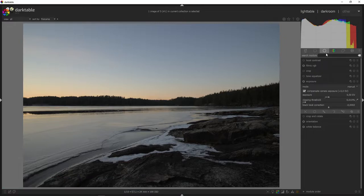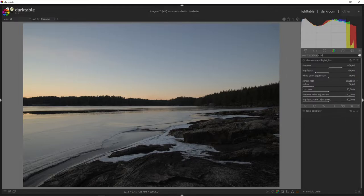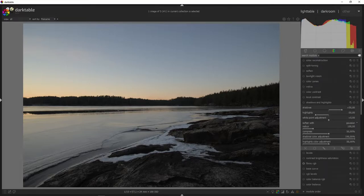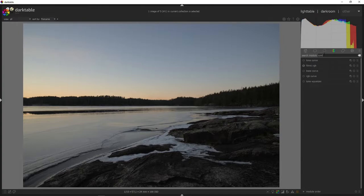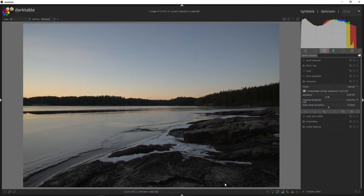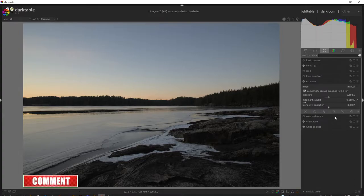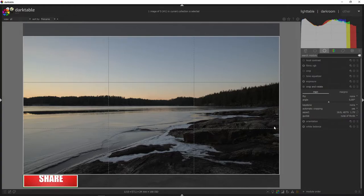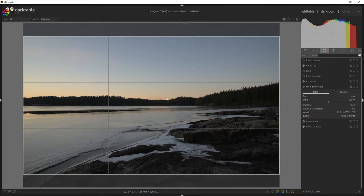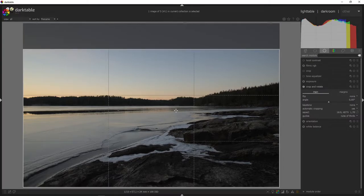Darktable has a ton of modules and those modules are still available. So if I want to use the shadows highlights module I can just type 'shadow' and it pops up. Or if I want to use a curve I simply search for 'curve' and it pops up. The first thing I want to do with this image is crop it — going for a 16:9 crop with the thirds around the tree tops.